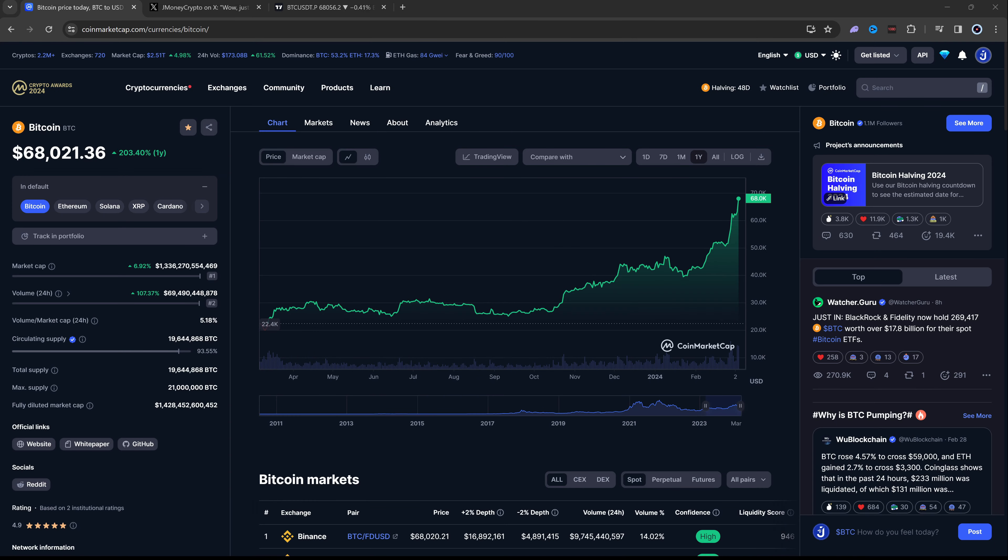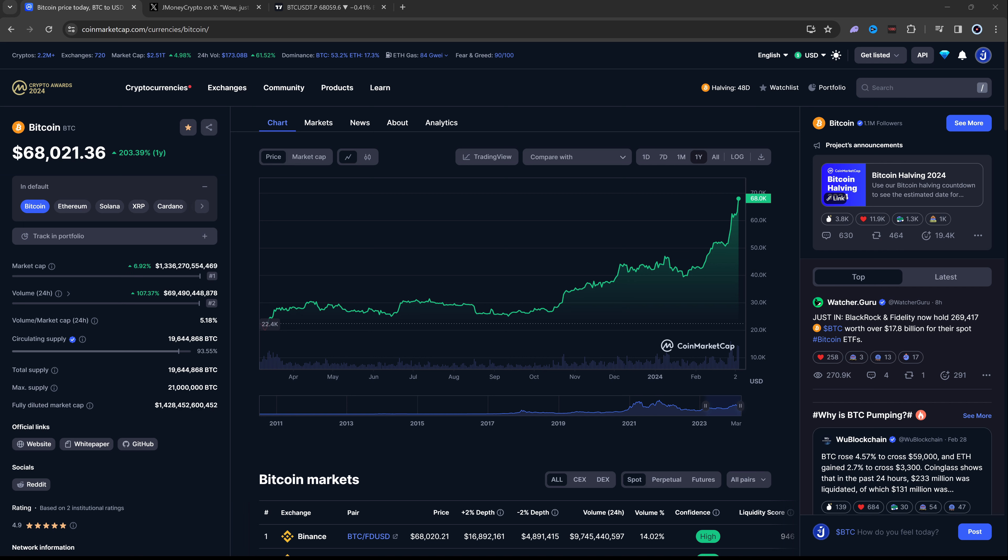Guys, Bitcoin is on the verge of making history and breaking all-time highs in the next couple of days, if not hours. We can see Bitcoin surpass the $69,000 mark, which means basically anybody who invested in Bitcoin in the last couple years is going to be in profit.